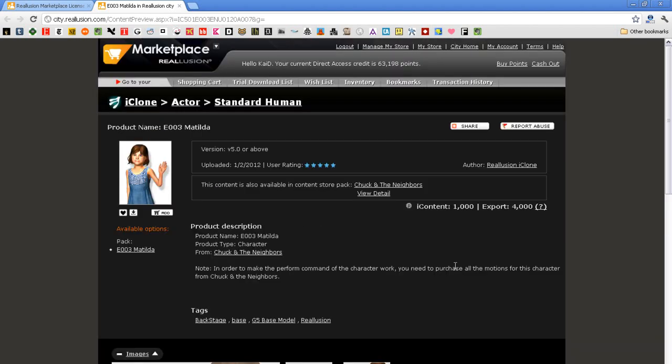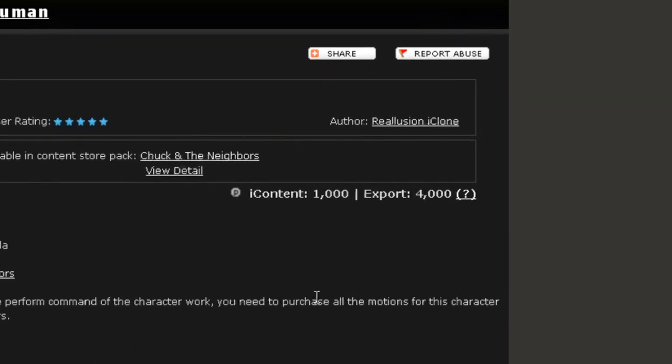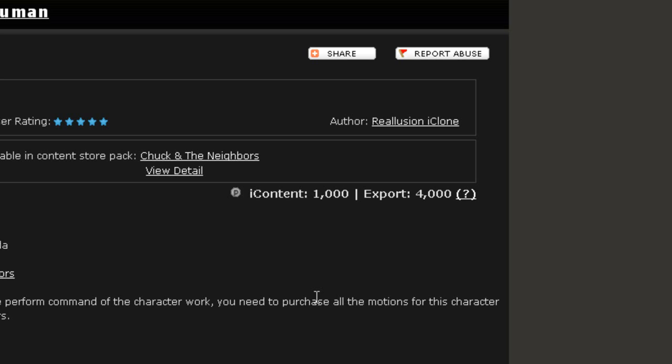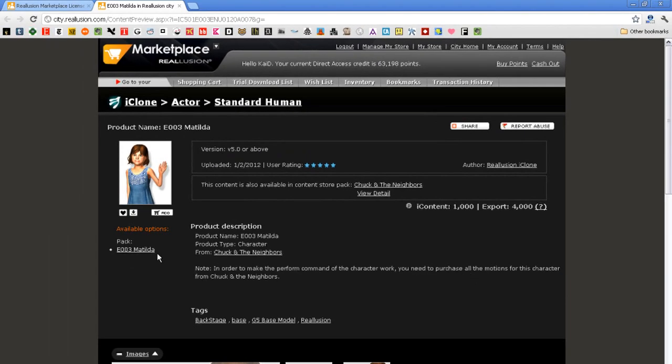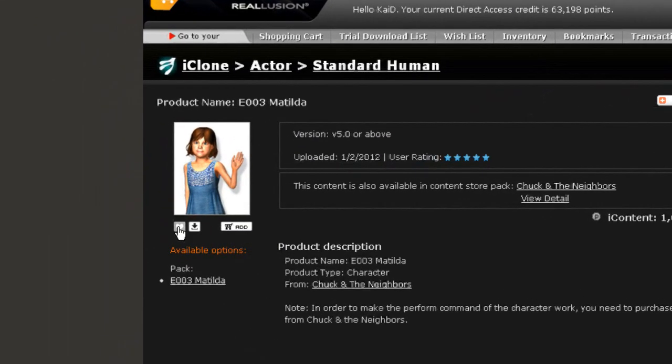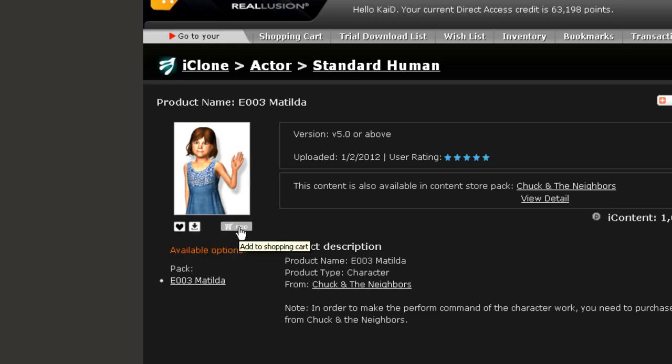You can also see that she has two separate prices, an iContent price and an export license price. The default price shown when searching in the 3DEX portal will be the export license price, while in the marketplace you'll see the iContent price. There are also the options to add the content to your wishlist, trial download list or shopping cart.